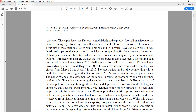Dolores is trained with a single dataset that incorporates match outcomes with missing data from 52 football leagues from all over the world. Dolores ranks second in the competition with a predictive error 0.94% higher than the top and 116.78% lower than the bottom participants. Dolores provides empirical proof that a model can make a good prediction for a match outcome between teams X and Y, even when the prediction is derived from historical match data that neither X nor Y participated in.